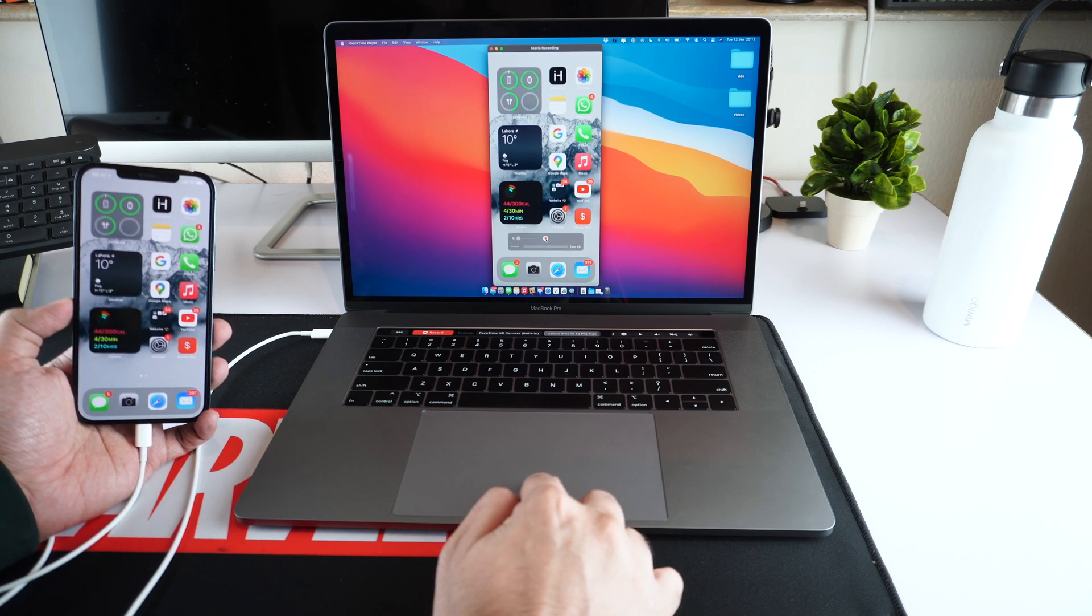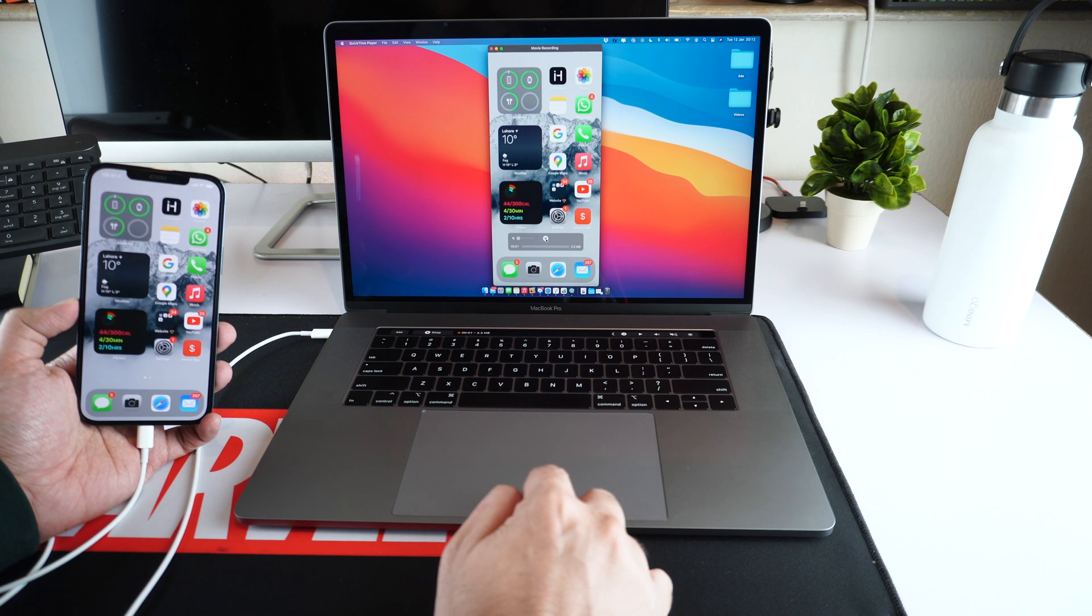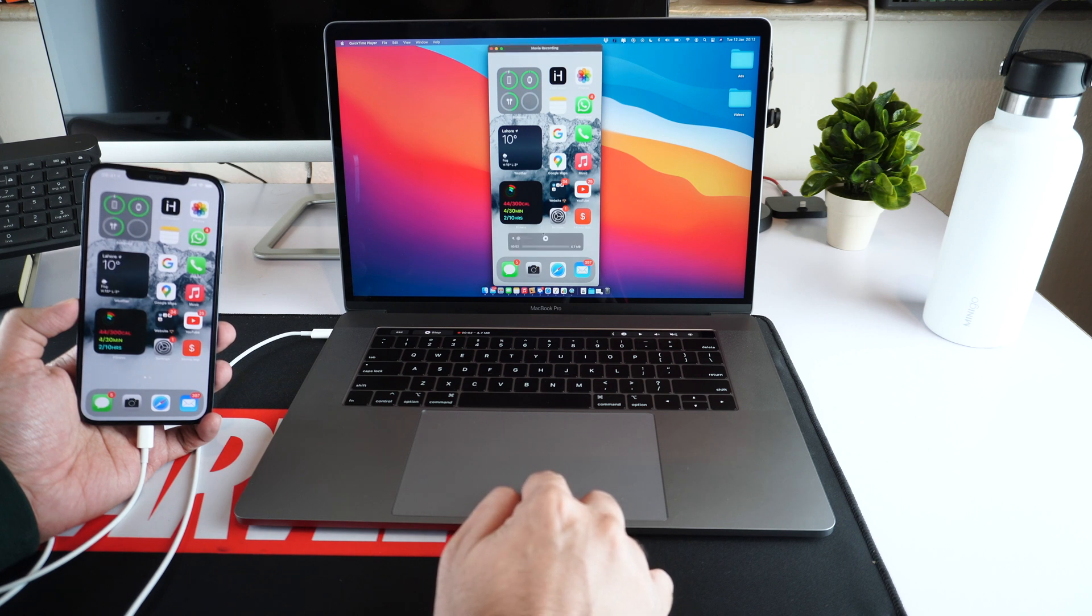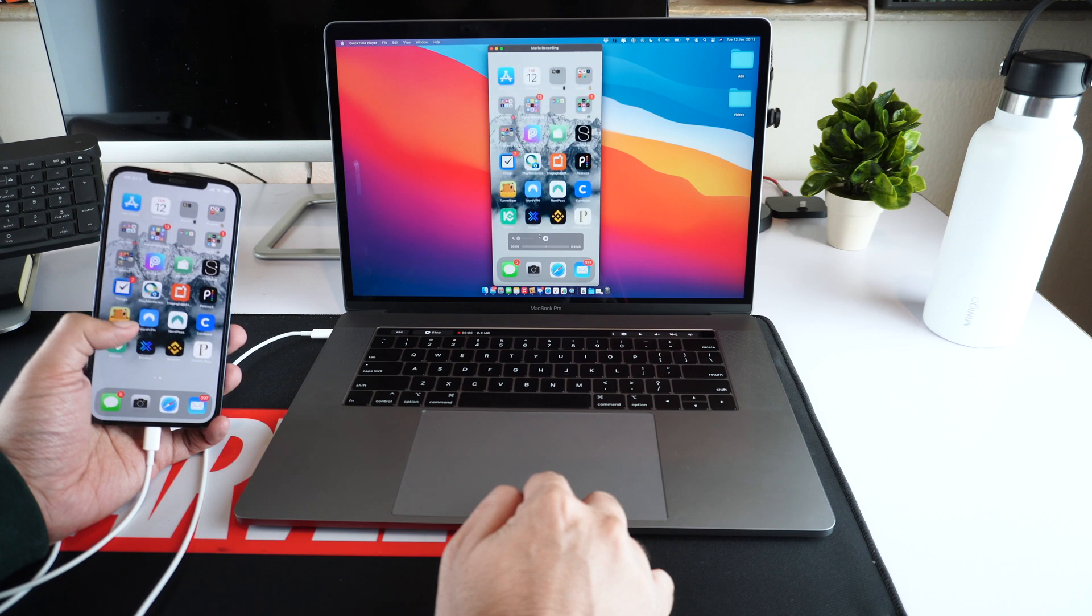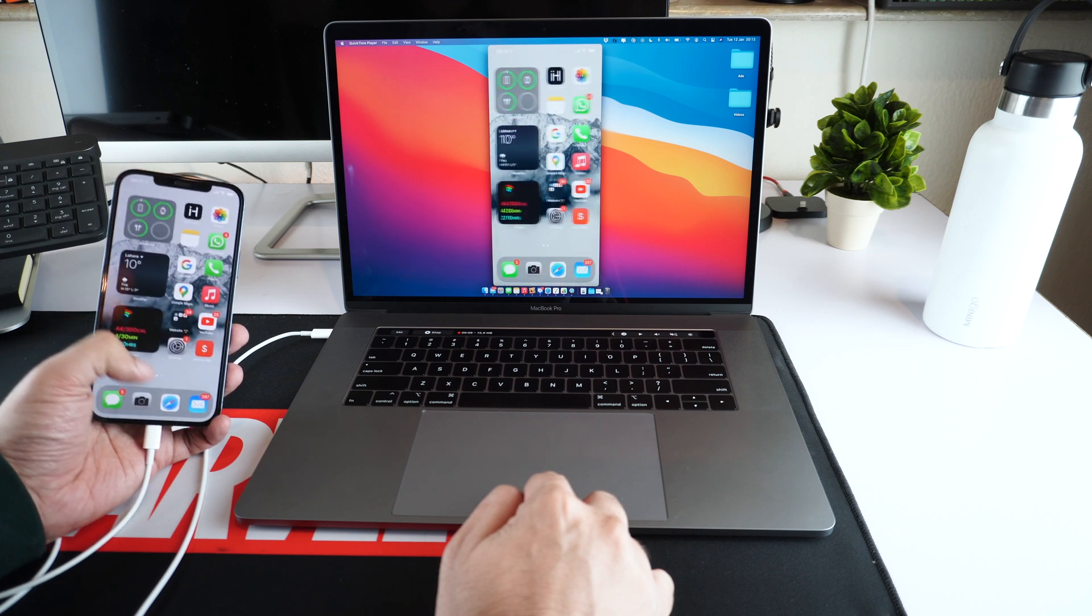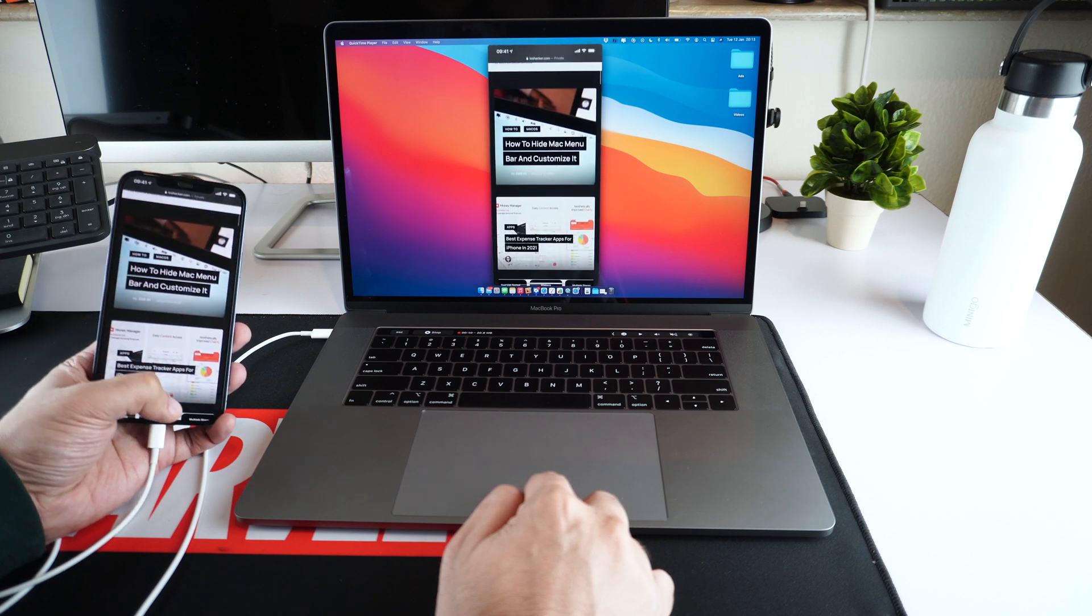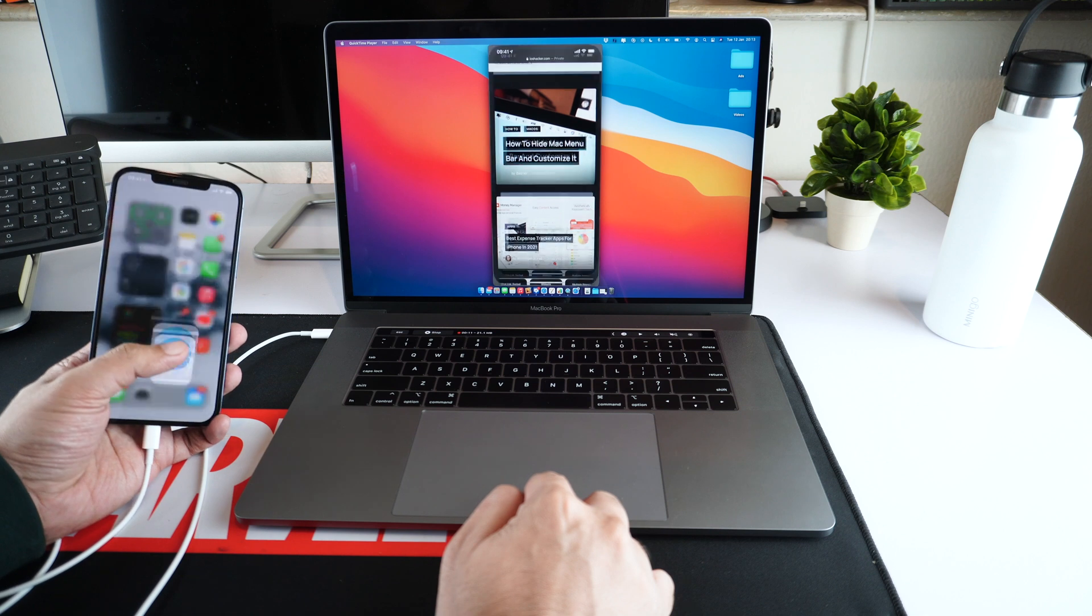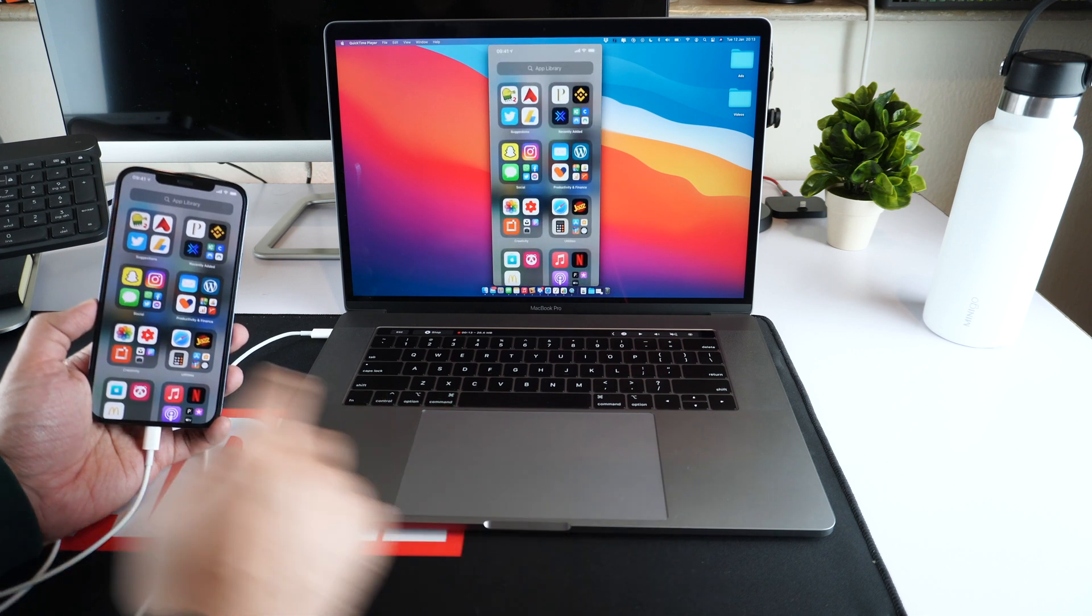Perhaps the best thing about this screen mirroring feature is that it also allows users to record what's happening on their iPhone on their computer. To do so, simply hit the record button in QuickTime and it will start recording whatever action you perform on your iPhone.